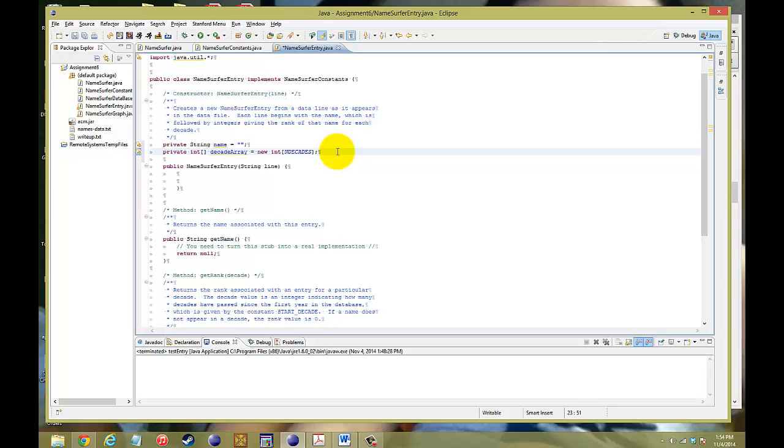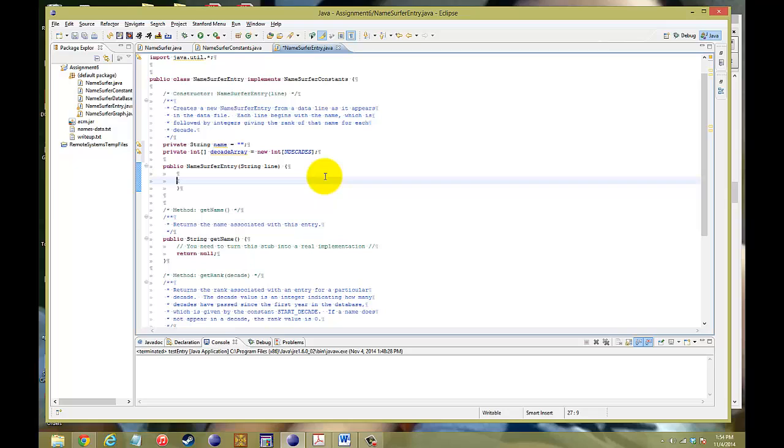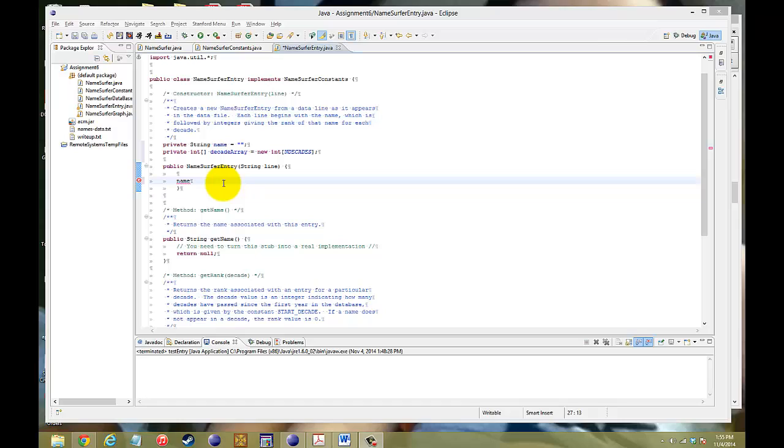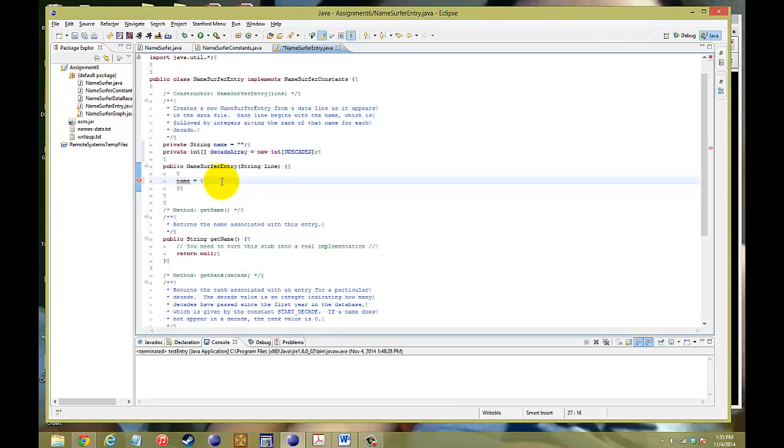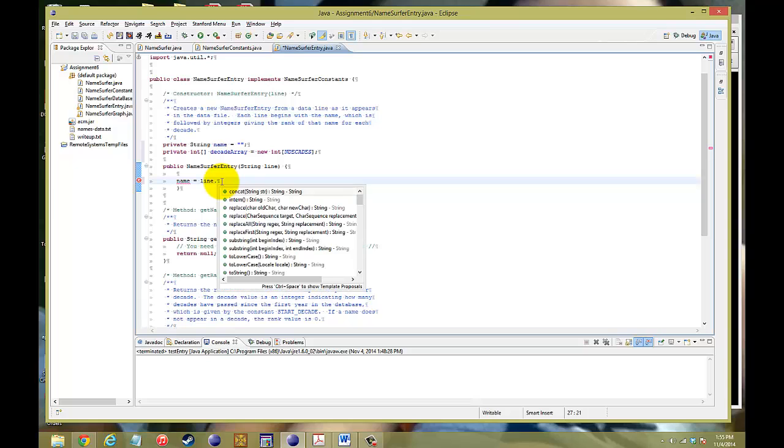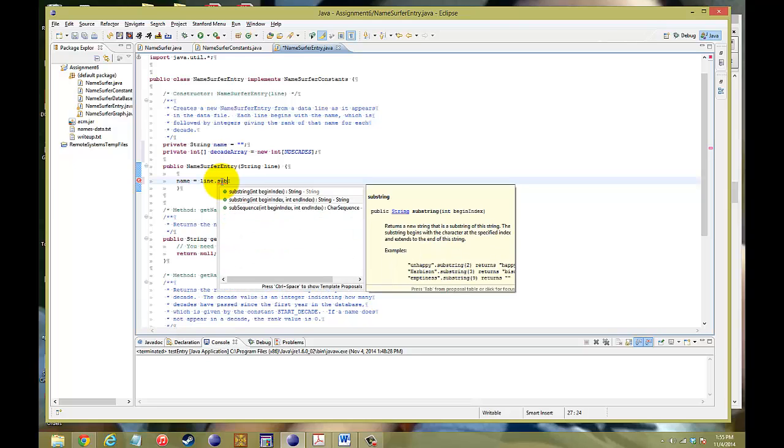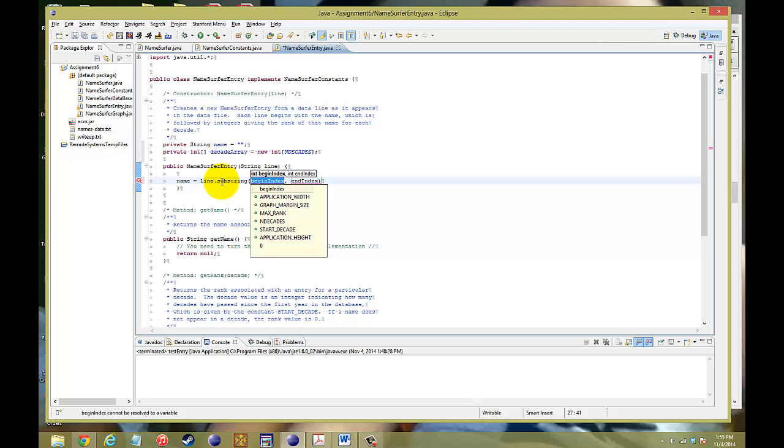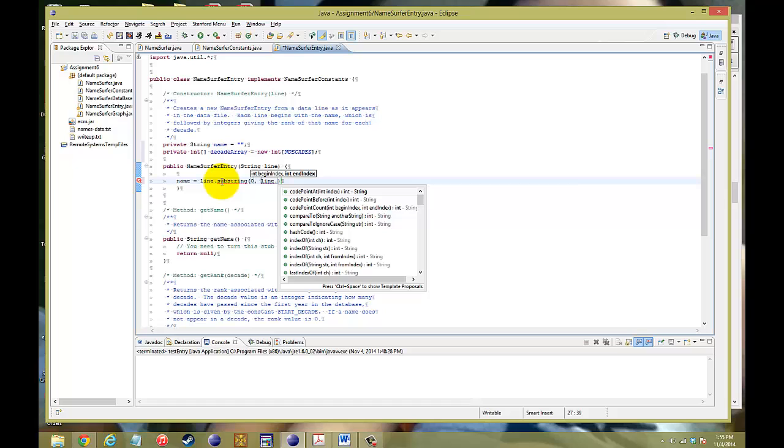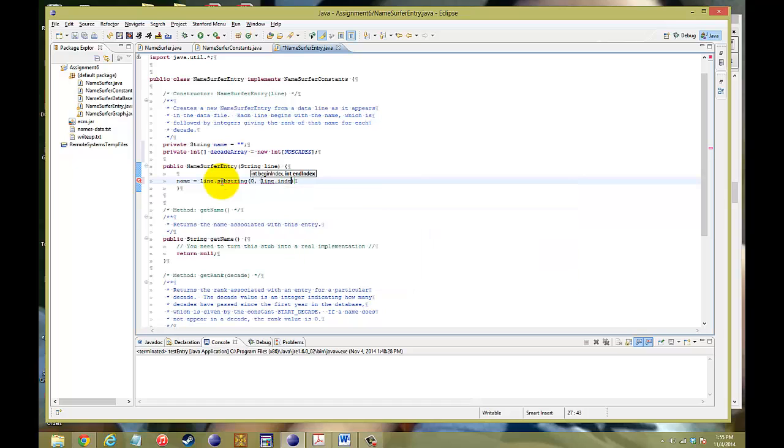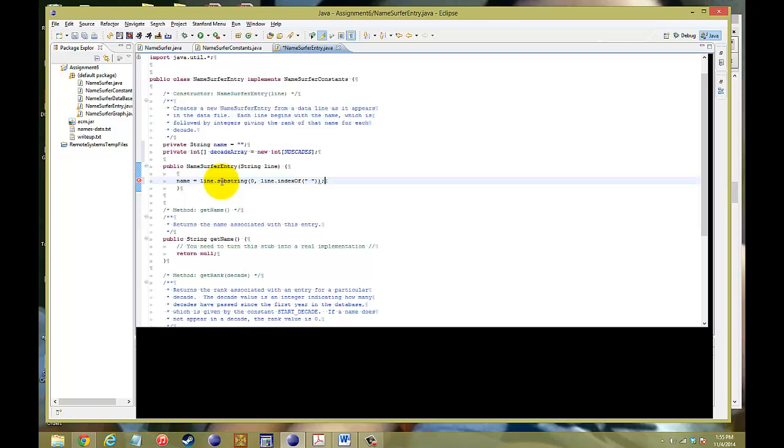The next thing that you want to do is to give the program a little bit of functionality. So in Namesurfer entry, what we're going to do is read a line and we want to store the name into the string name, and we want to store the numbers into the decadeArray. So what we're going to do is first separate the name. We'll go ahead and put name equals, and we'll split the string, so take the line and we're going to say substring of from zero to the index of the space.